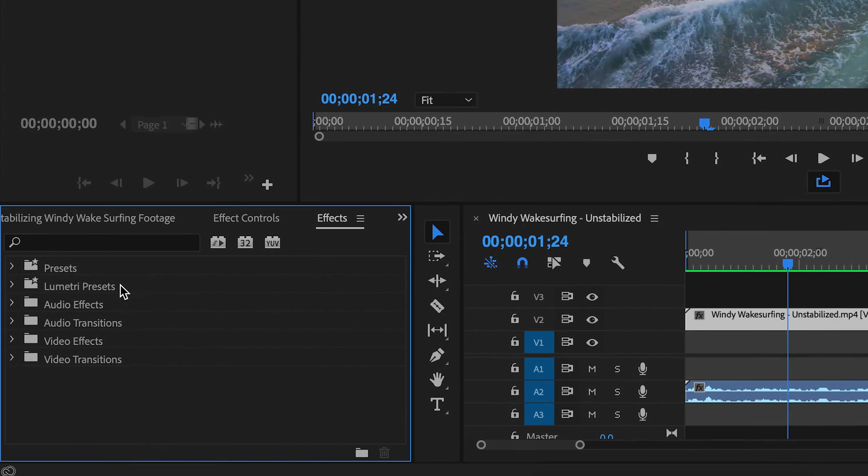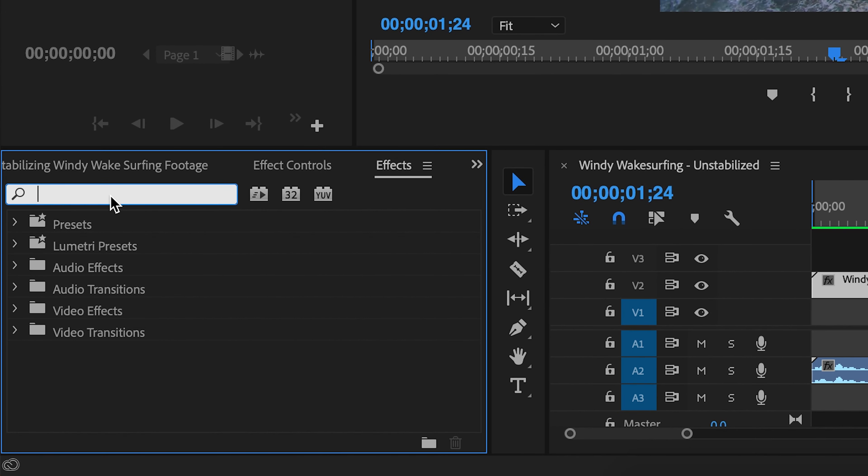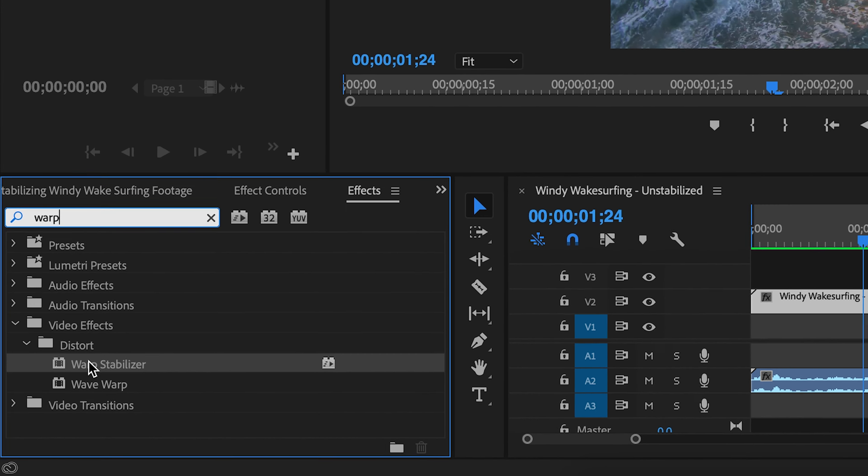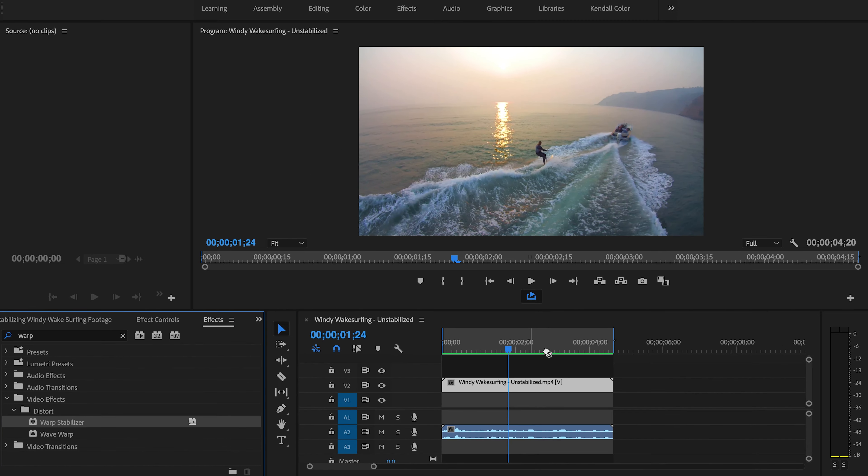Next, open your effects panel and search for Warp Stabilizer. Drag it onto your clip and let it analyze the footage.